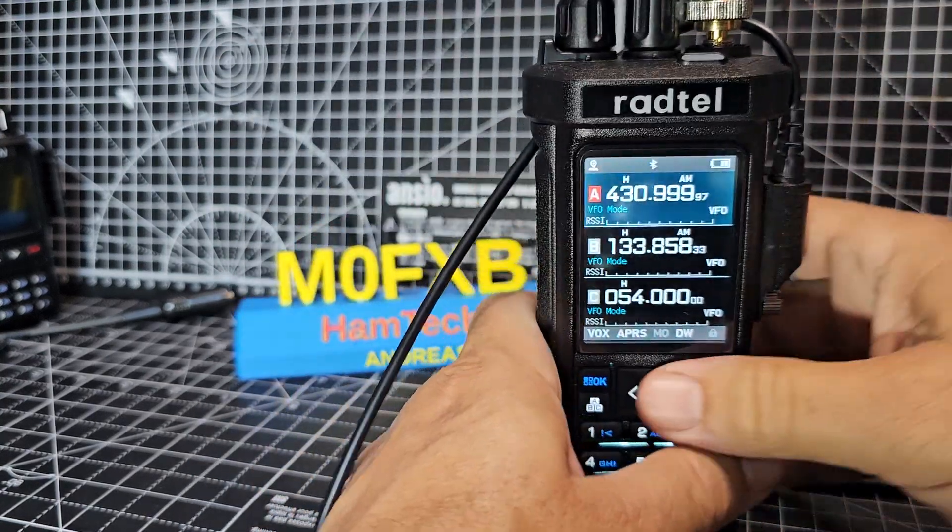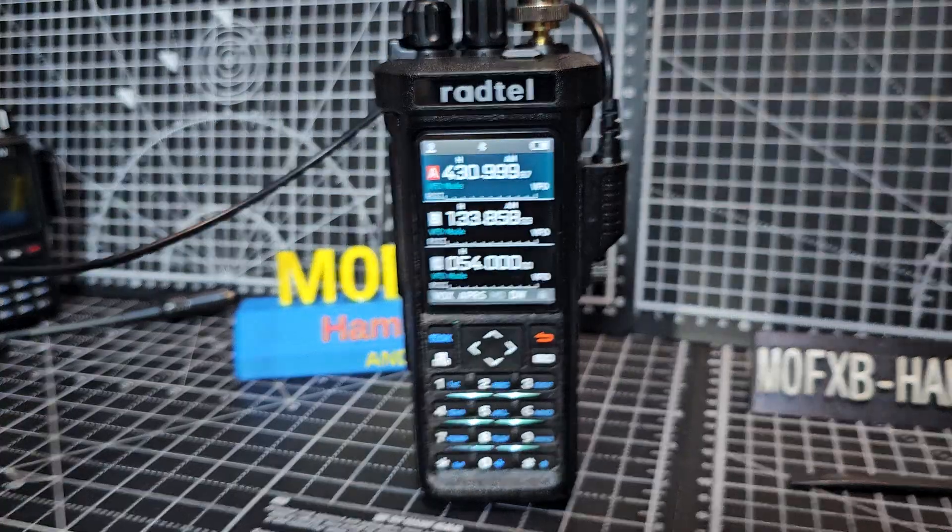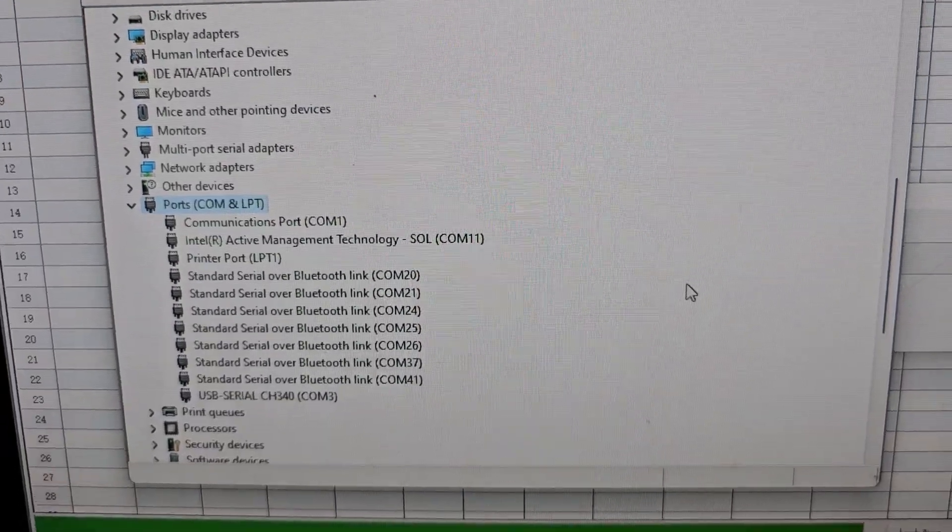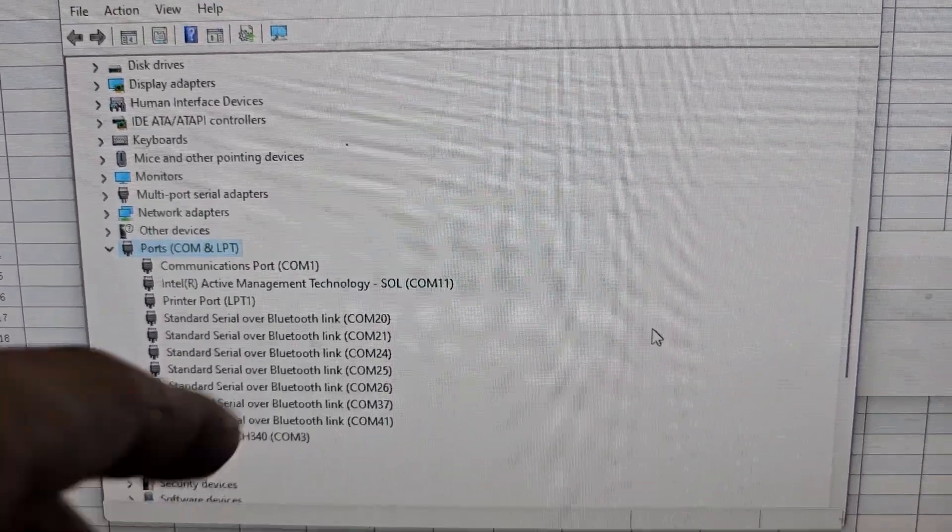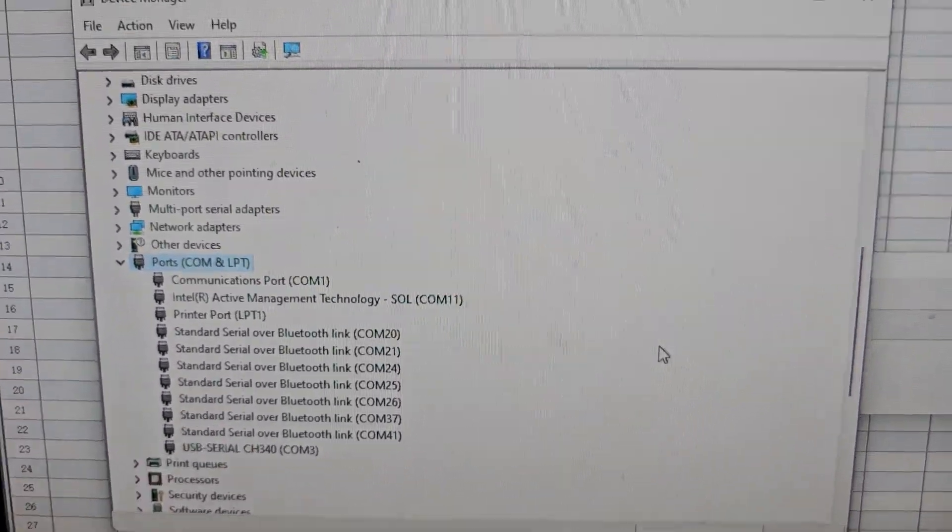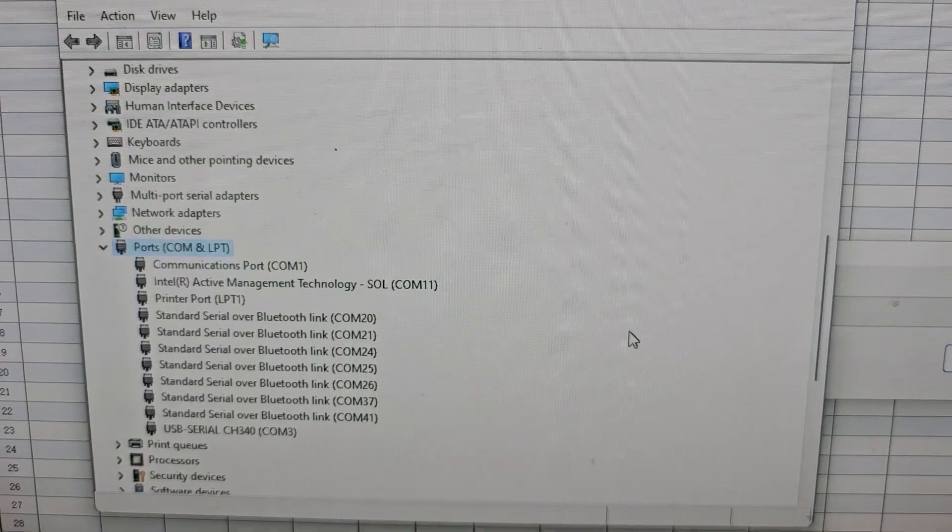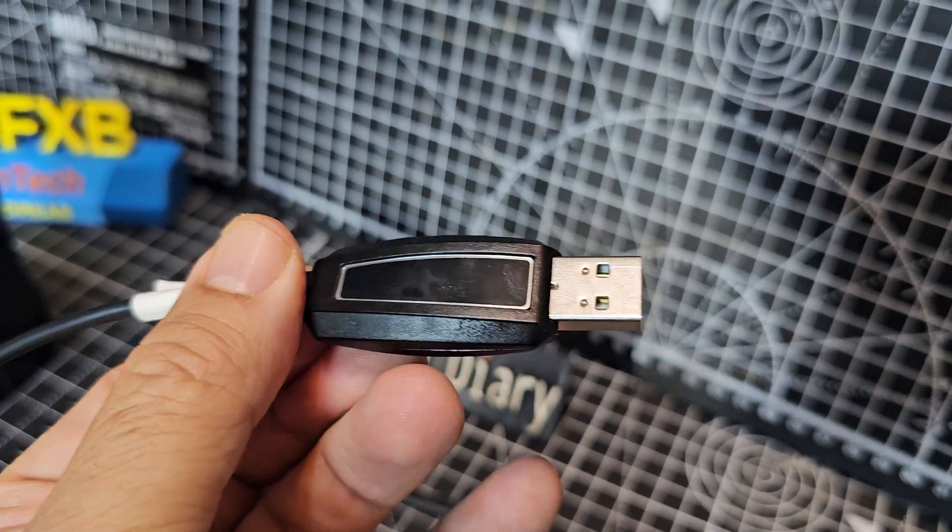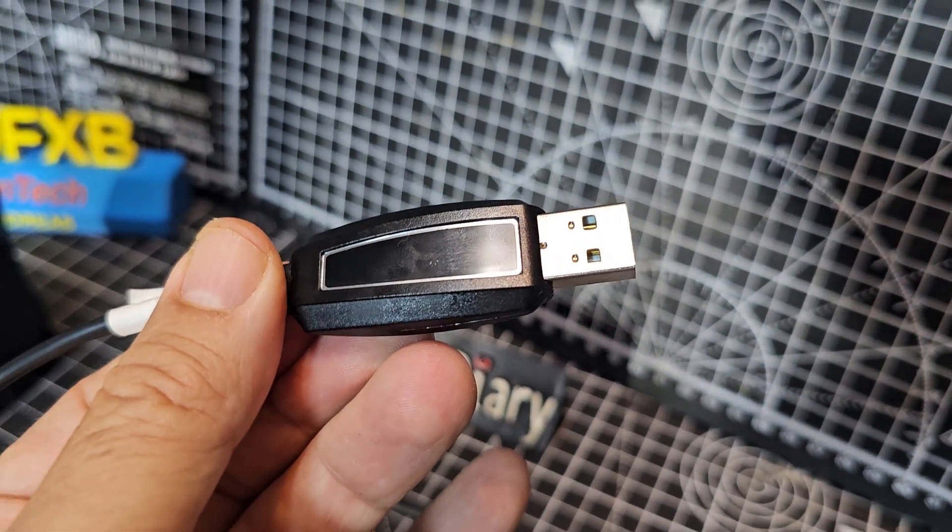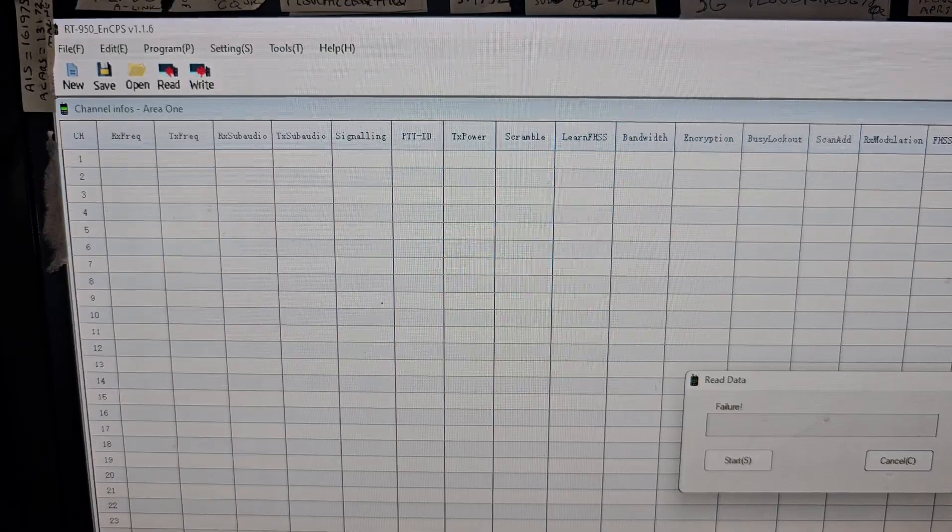And then when it's on your computer, remember the COM port is going to show up even when the cable isn't properly connected to the radio. Because the chip is actually in this part of the cable. CH340.